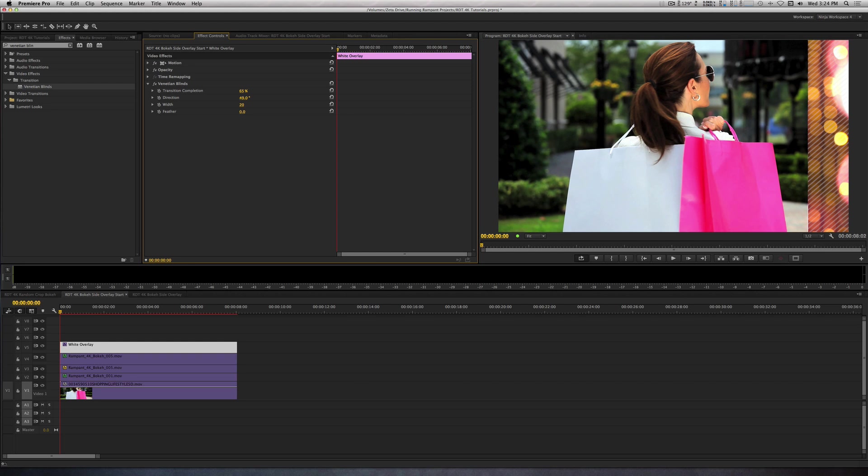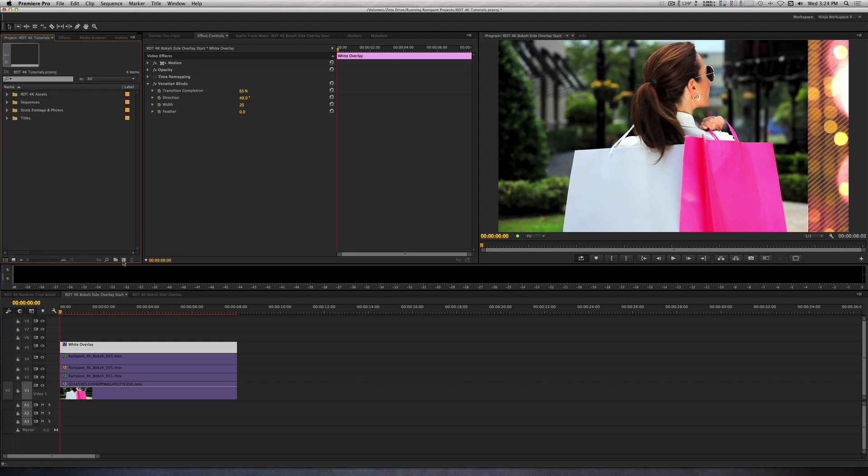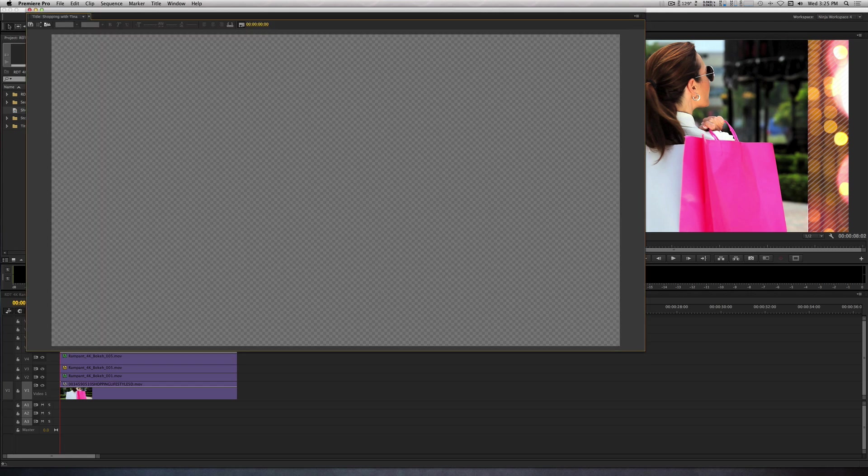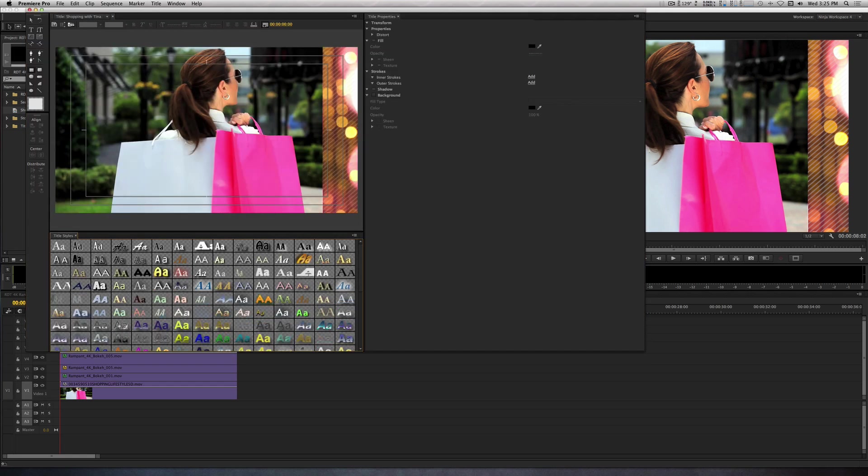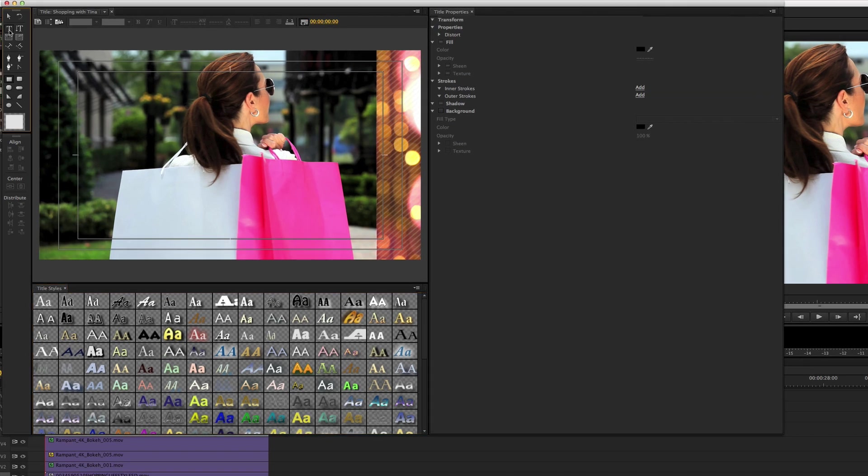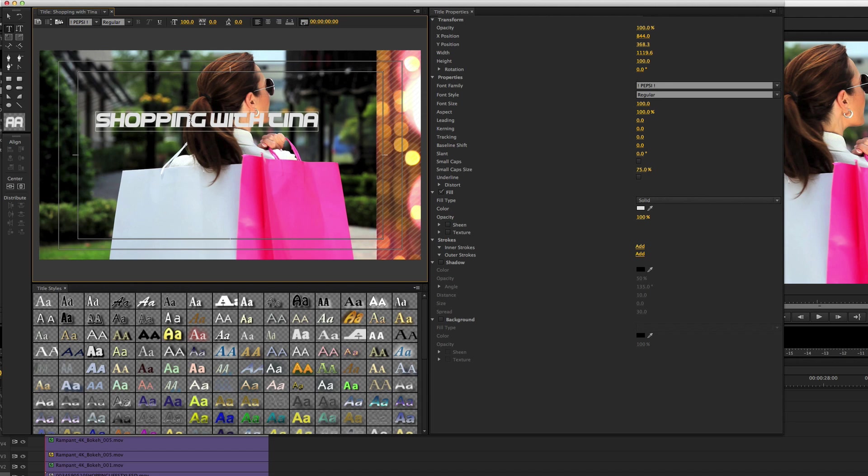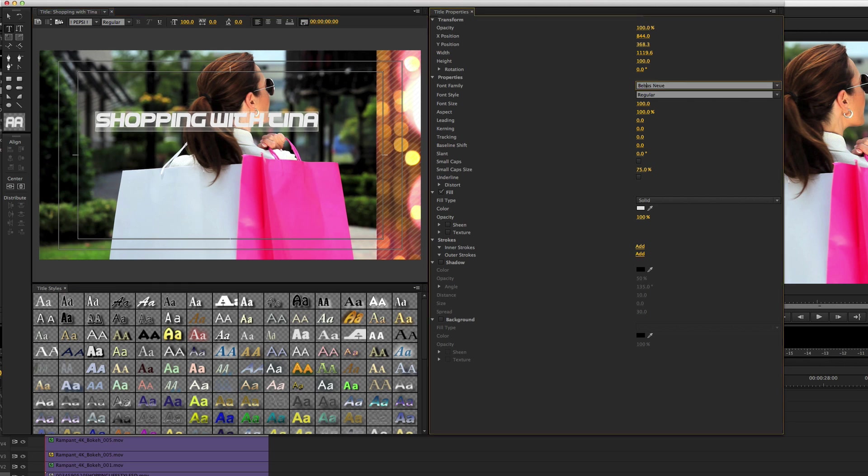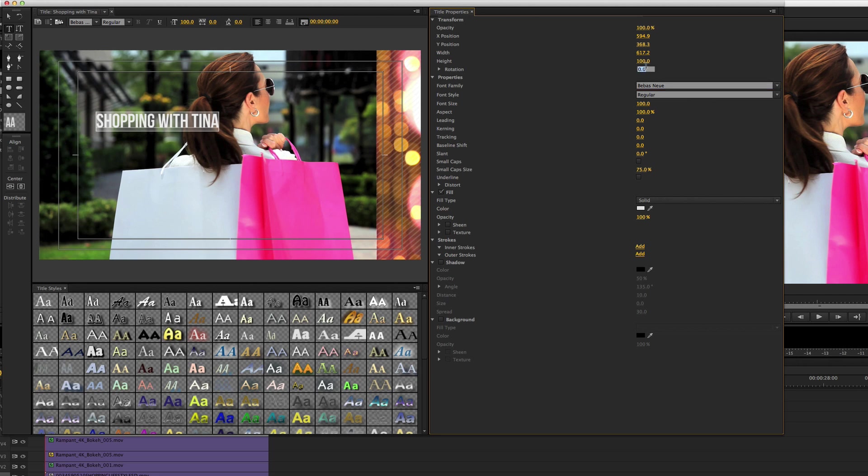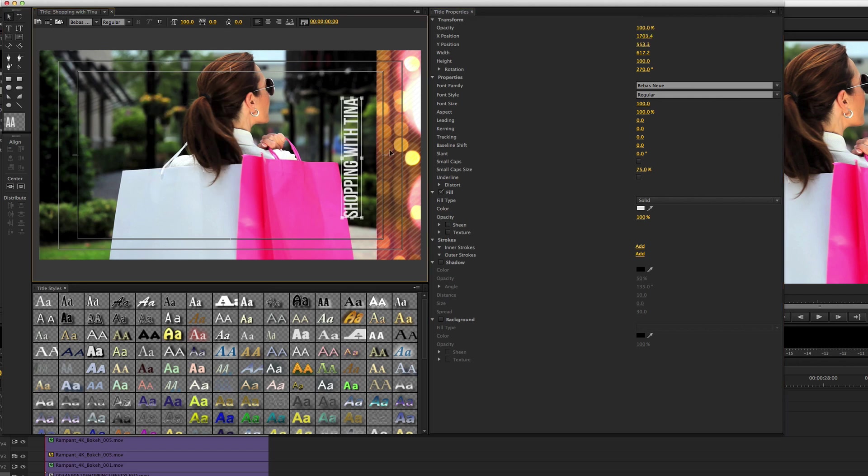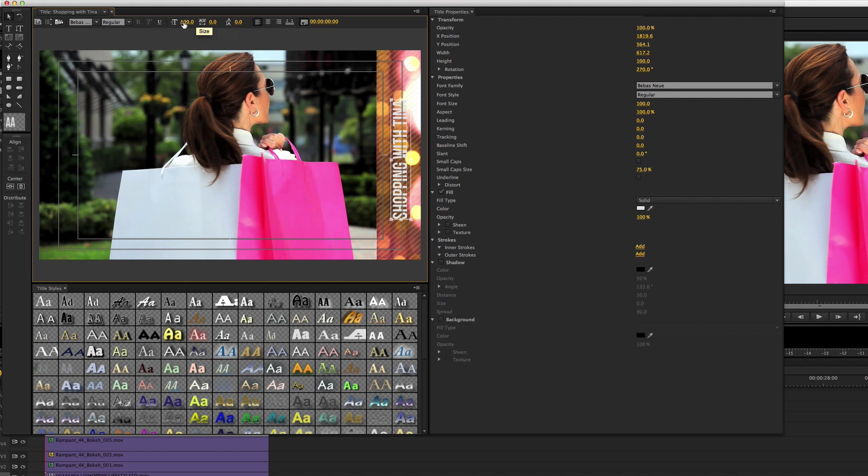Let's go back to the Title tool and create our Show Title. So let's go to the Project panel, right-click on the New Item button, and select Title. Let's name this Shopping with Tina. With the Type tool, I'm going to type in Shopping with Tina. Now, I'm going to change the font from what it's currently at to a different font called Babis New, but for your overlay, you can use any font you want. Let's rotate this 270 degrees and place it in the center of our bar.